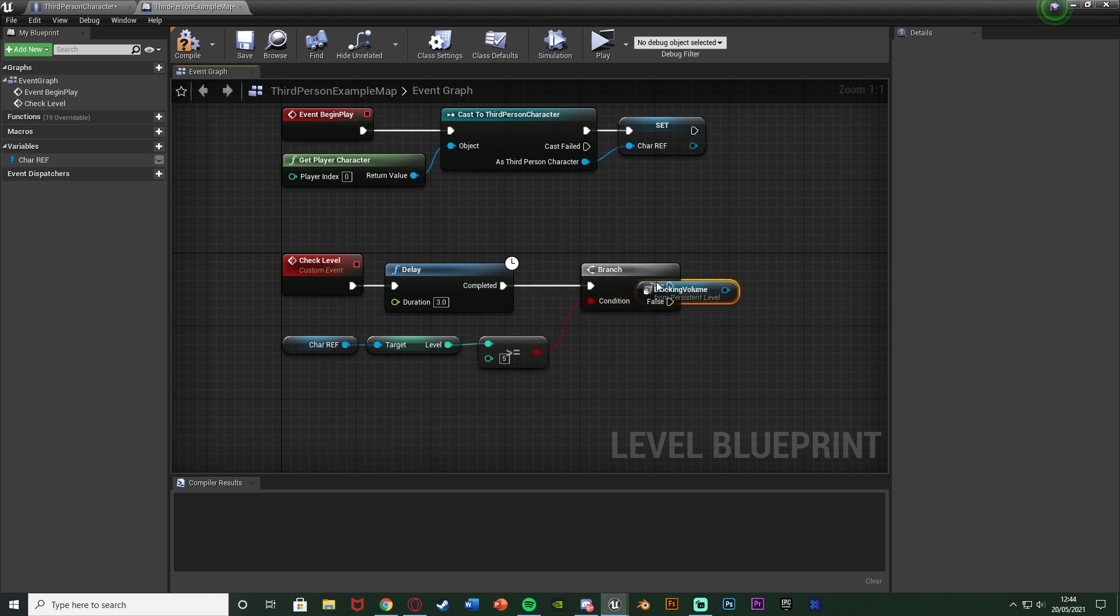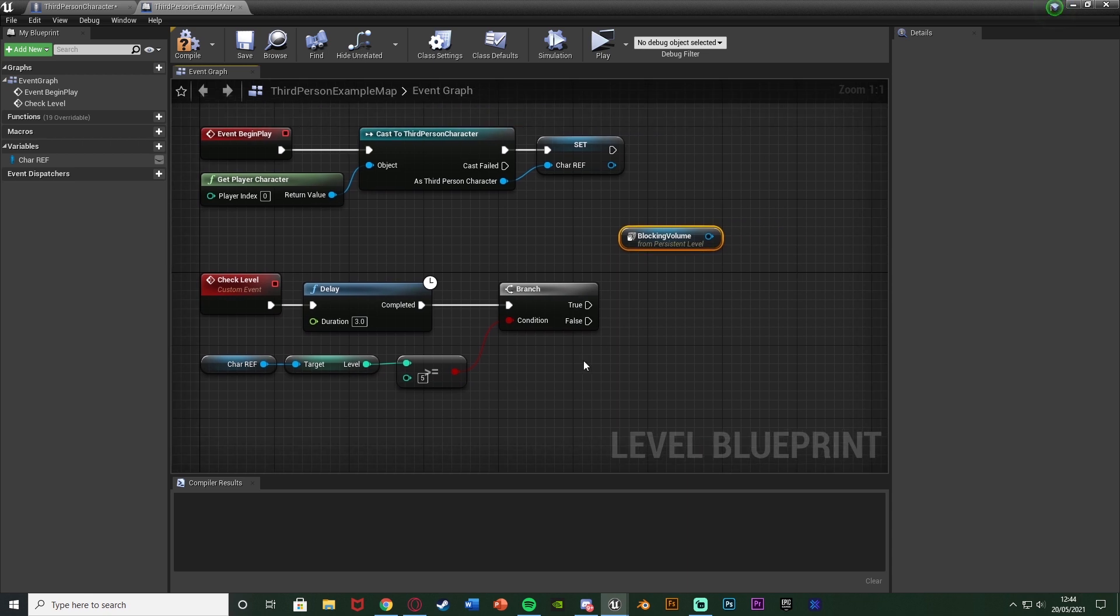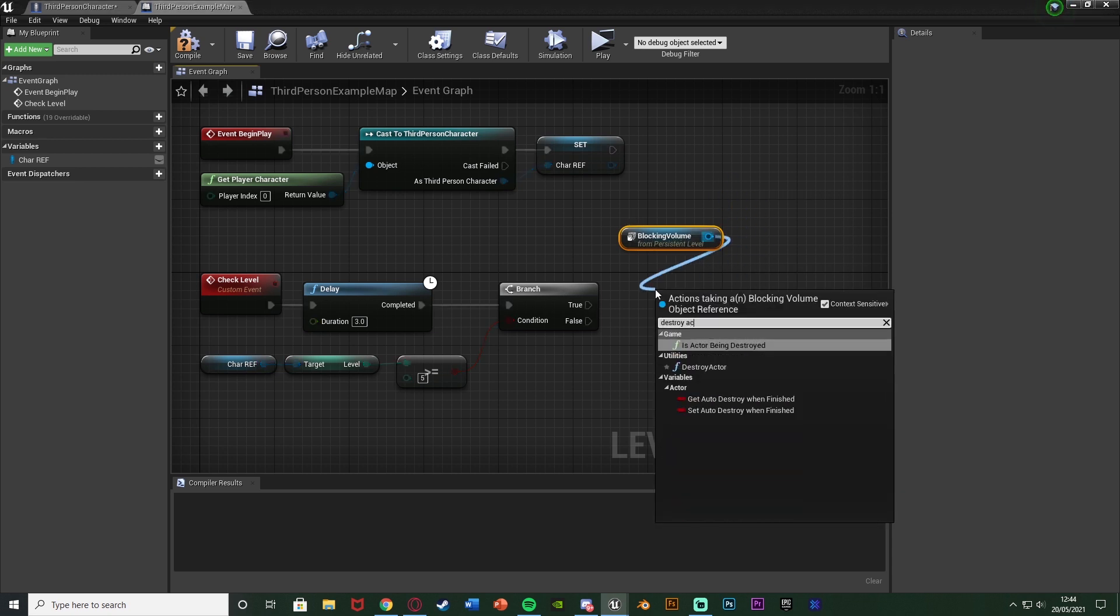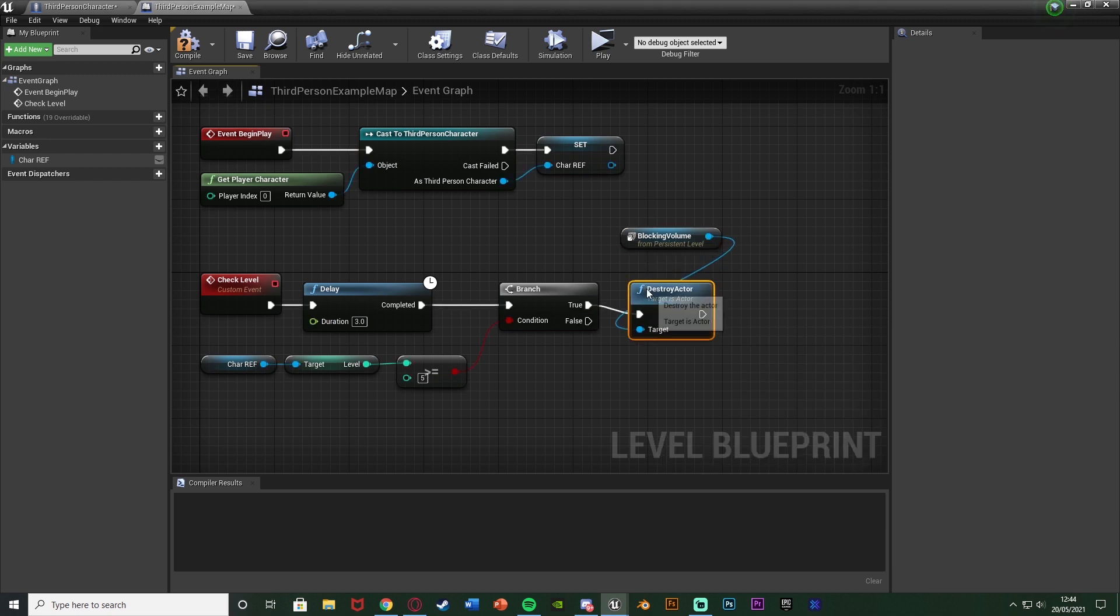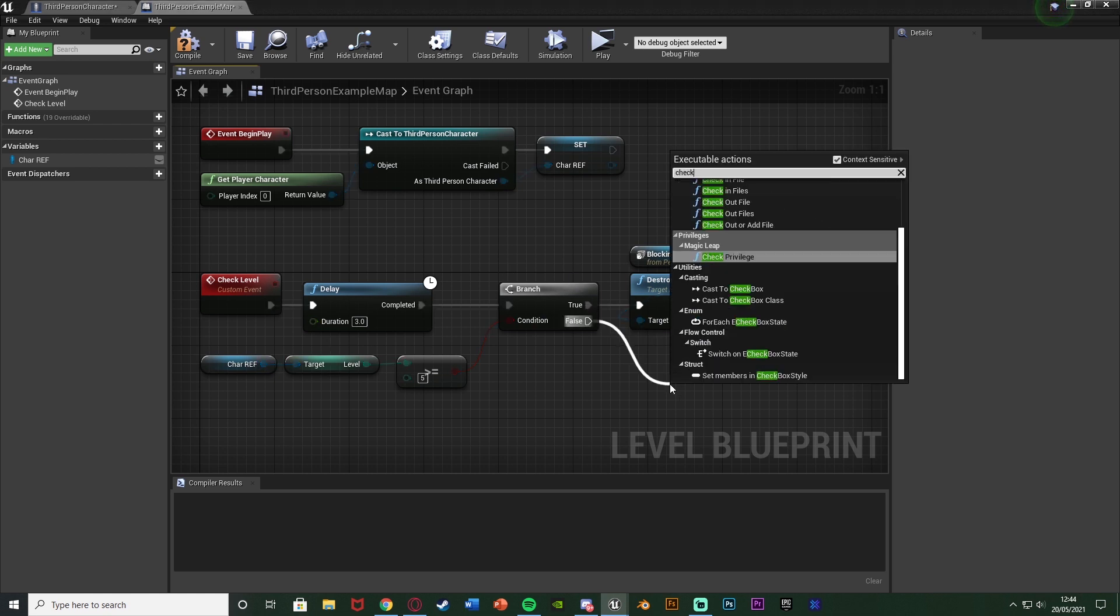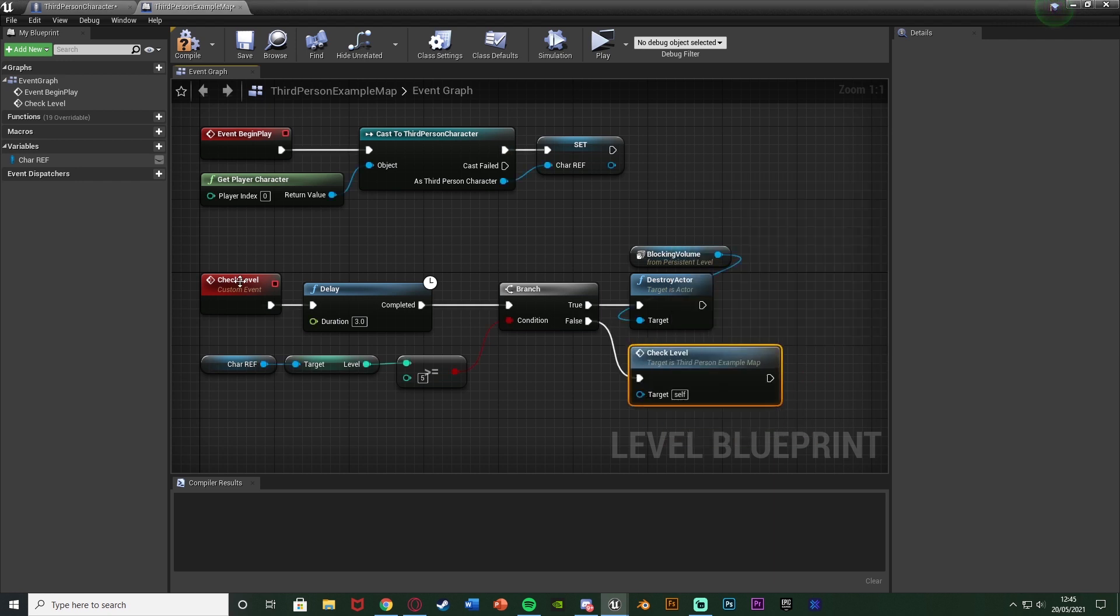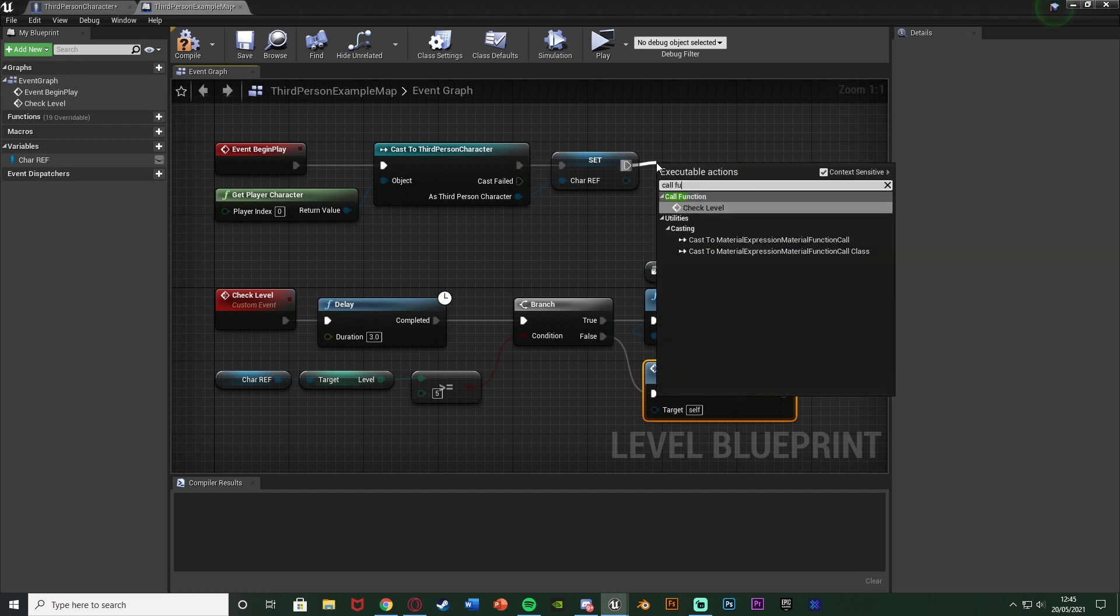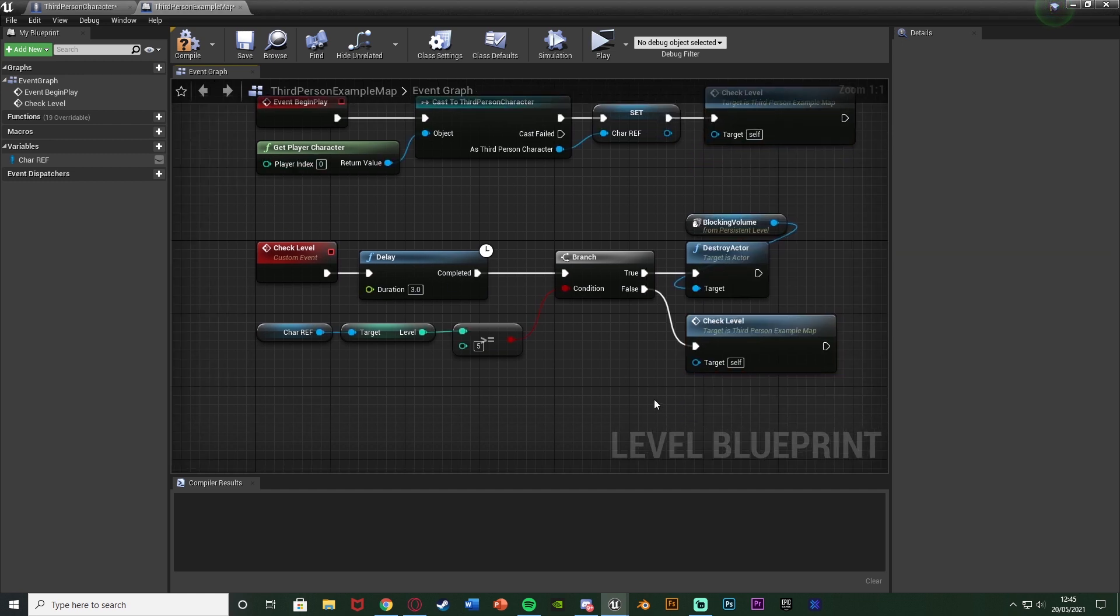And then out of true of this branch, that means the player has reached that level and we want to then give them access to walk through that area. So now we can come out of the blocking volume we've got and simply just destroy actor because we want to just get rid of it so the player can walk through it. And we don't need to do anything else because that will then end this loop. But off of false we want to continue the loop so we're still checking. So false we can just simply call function check level or whatever you named your custom event. And also off of event begin play we want to make sure we are also calling the function of check level or whatever you've named it, just so that we can start this loop here.